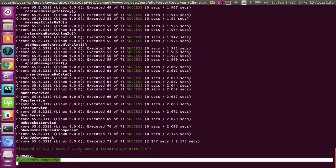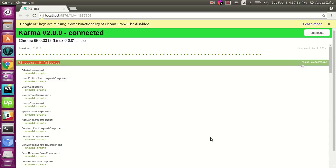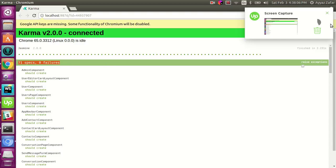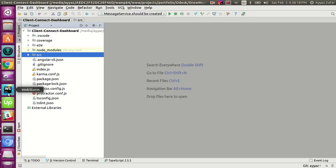So it is green, which means it is passed. One method is to watch through the terminal and the second method is to see the external Chrome window, which is more useful because it is more clear to read. At the moment everything is correct, that is why it is passing the test. Let's break our application — let's make our test fail.